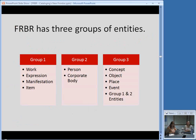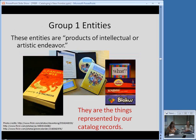In FRBR, there are three groups of entities: Group 1, Group 2, and Group 3 — very basic names. I'm going to go into these in more detail, focusing pretty intensely on the Group 1 entities because those are the most unusual ones that people not familiar with the library world have a hard time wrapping their heads around. The Group 2 and Group 3 entities use terminology we already know, but the terminology for Group 1 entities is a little unfamiliar.